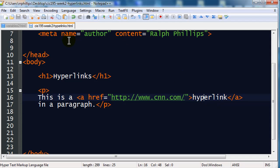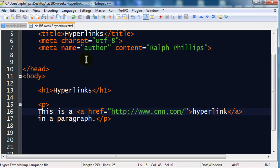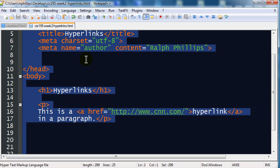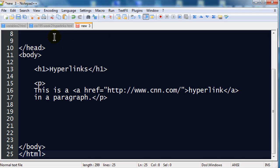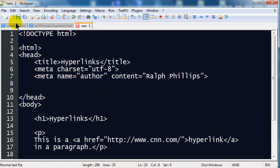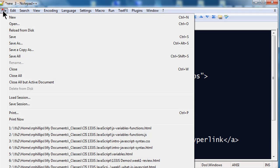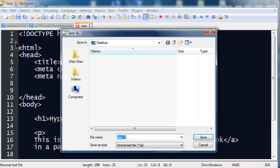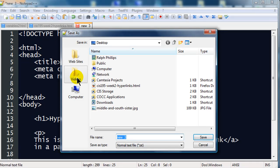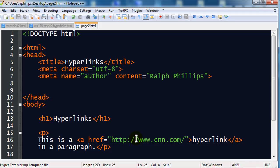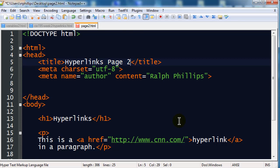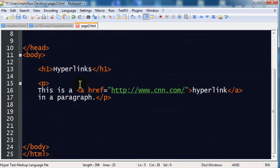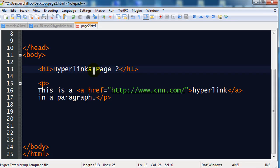Now, what if I want to link to another webpage? So, let's try this one out. I'm going to do a control A to select all. Control C to copy. I'm going to make a new file. And I'll just paste. Make a new page. I'm going to do a file save as. I'll save this to my desktop. And I'm going to call it page2.html. I'll even make a couple changes up here. Hyperlinks page2.